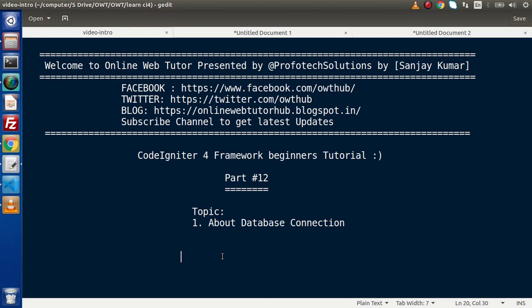In the previous part we successfully completed how to create controllers, configure routes and many more. This time now we are going to start database connection.